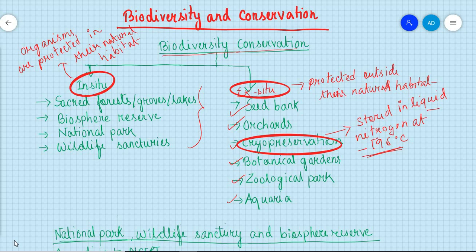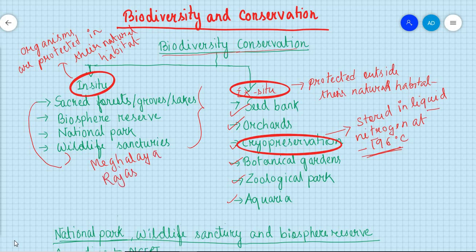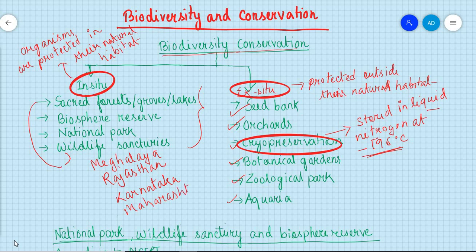Sacred lakes and sacred forests are found in many areas of India. Sacred forests are found in Meghalaya, Rajasthan, Karnataka, and Maharashtra. In these areas we find sacred forests.